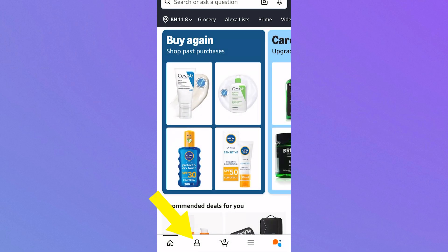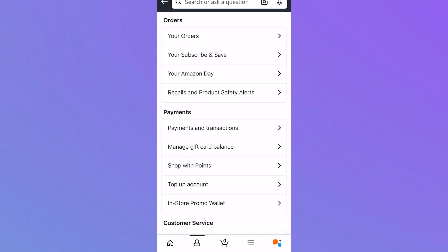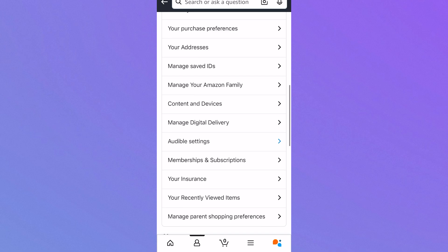From here, select account and then scroll all the way down and click on memberships and subscriptions.